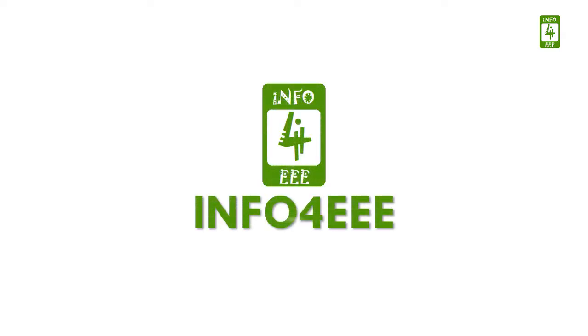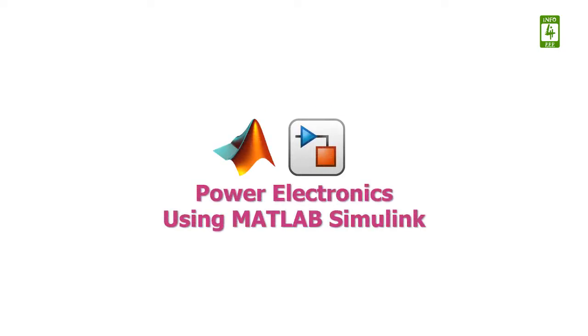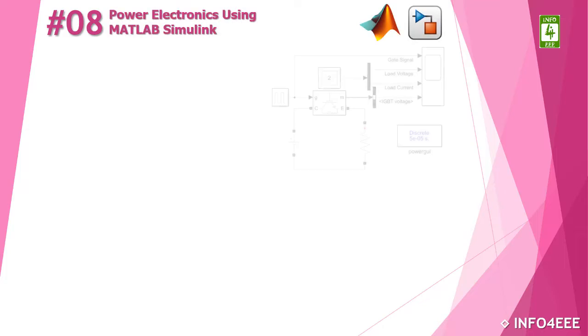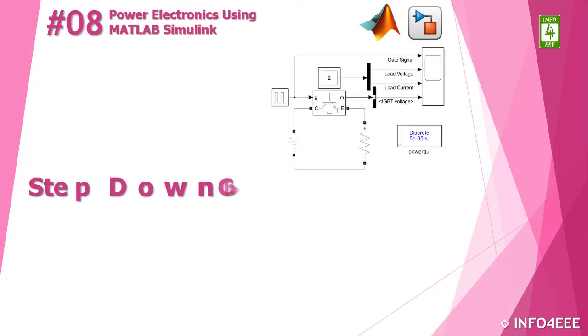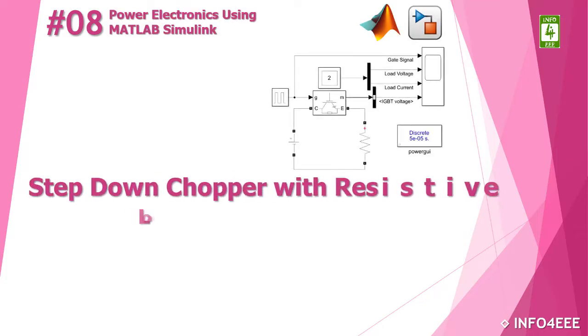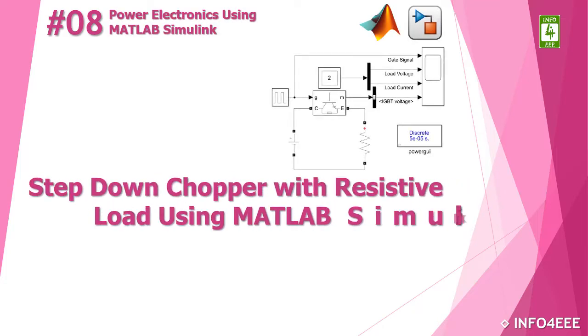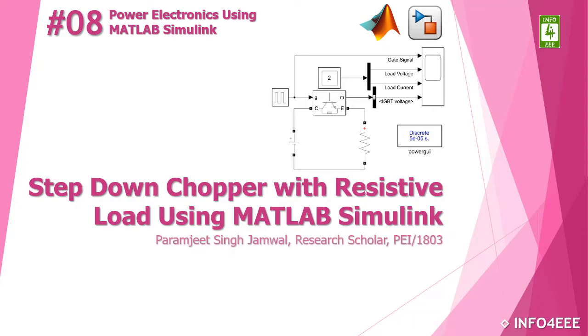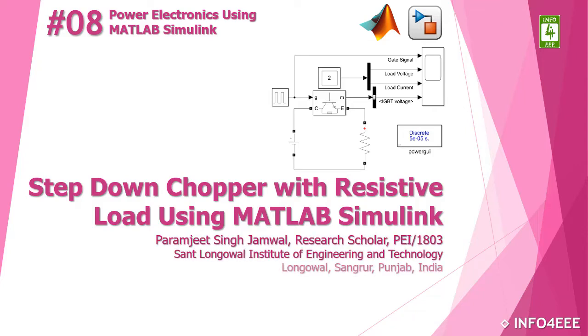Welcome back on Info4EEE. You are watching a series on Power Electronics using MATLAB Simulink. This is the 8th video of this series in which we will discuss about step-down chopper with resistive load using MATLAB Simulink, and you are with Paramjit Singh Jamal.